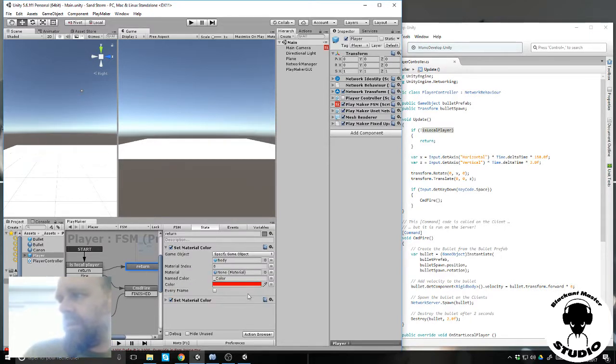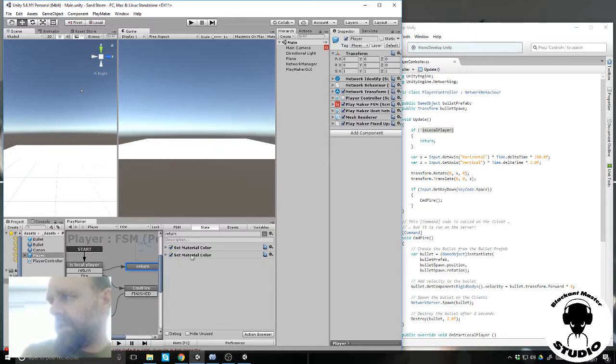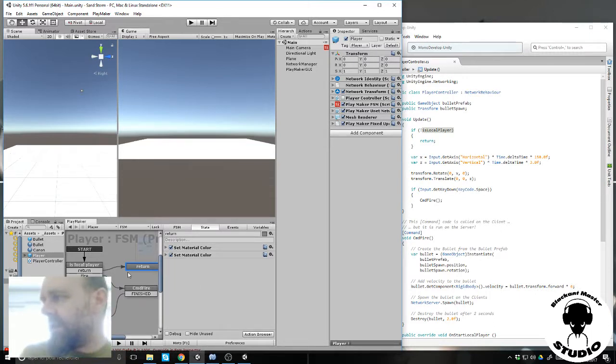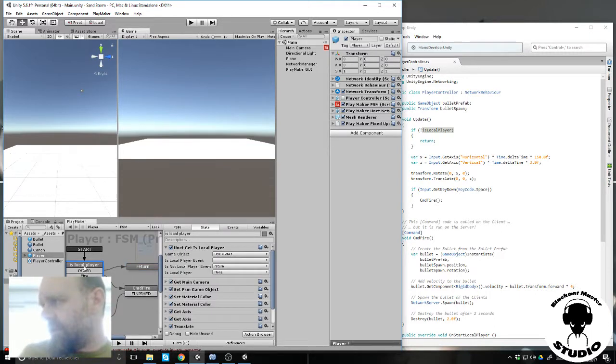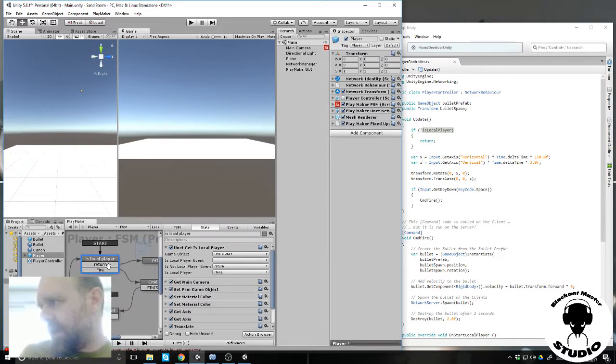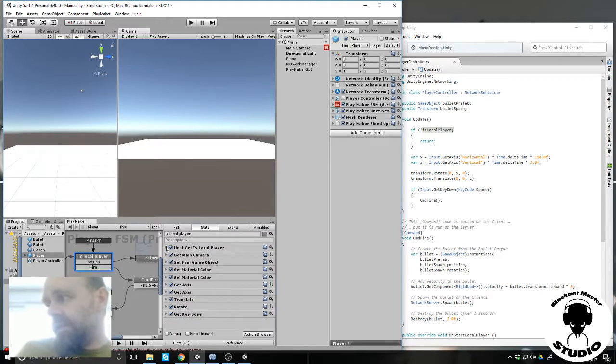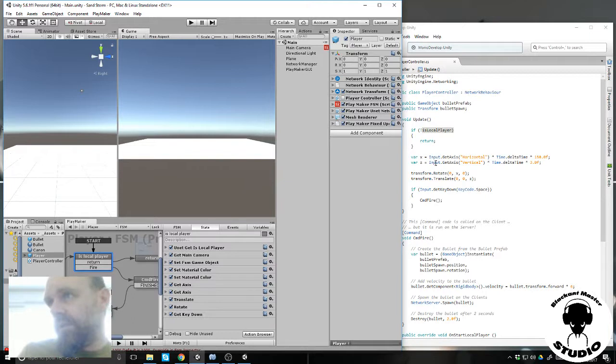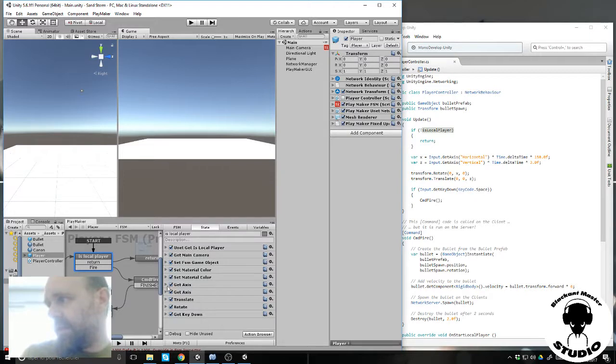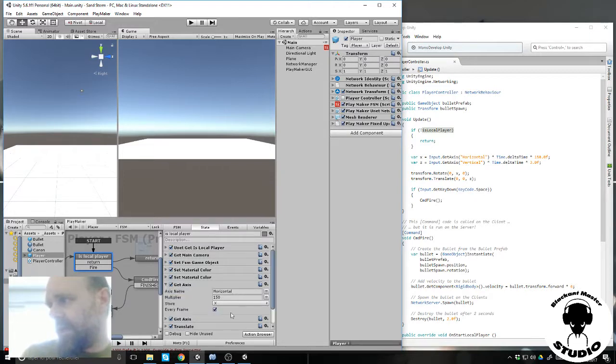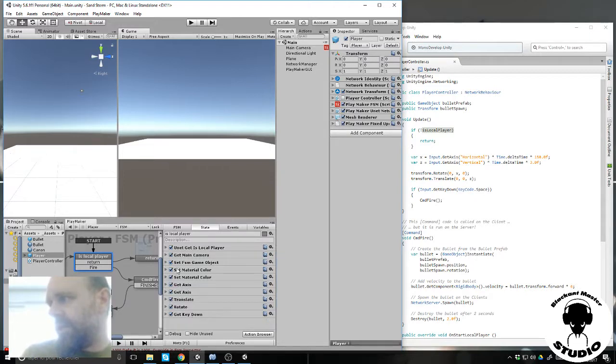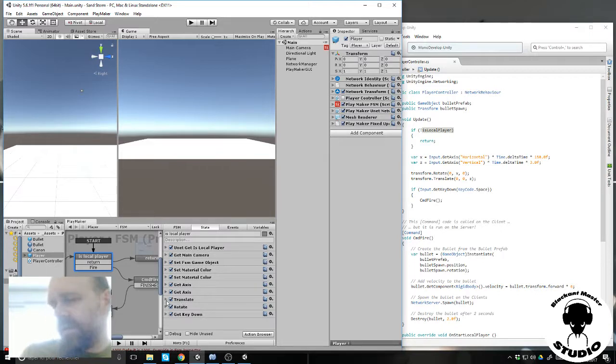If it's not local it's enemy, so I change the material color and that's all for the enemy. After that, if it's the local player you can continue reading the script. So a variable x and z for horizontal and vertical here. Change the material color to blue to clearly see on the screen which one is the local player.